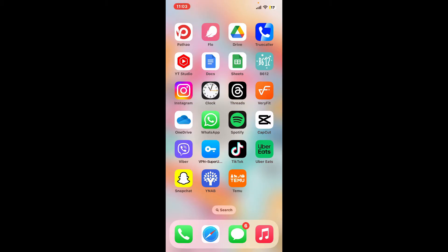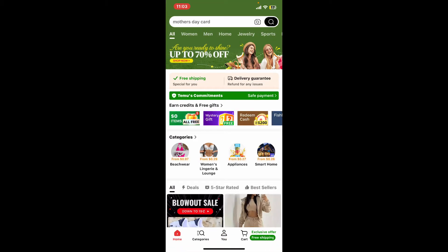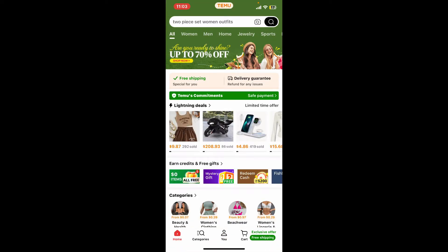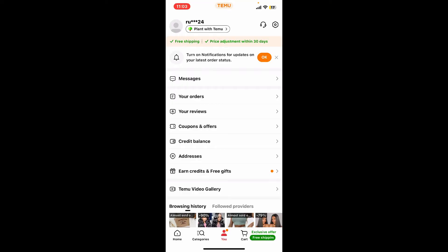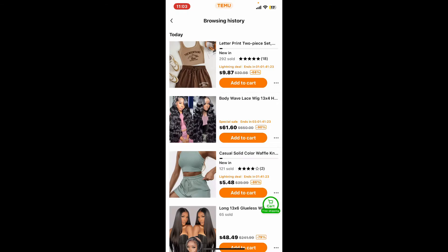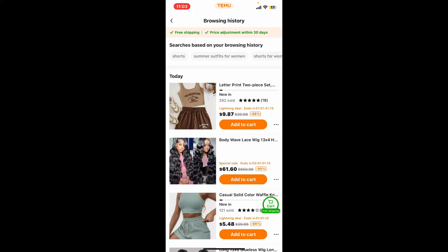First of all, launch and open the Temu application from your app drawer and make sure to sign into your account. From the main home page, go ahead and tap on the 'You' button at the bottom, and then scroll down to where it says 'Browsing History'.